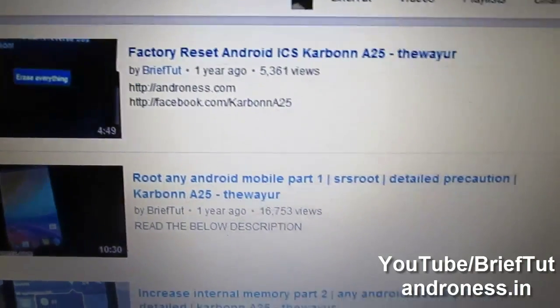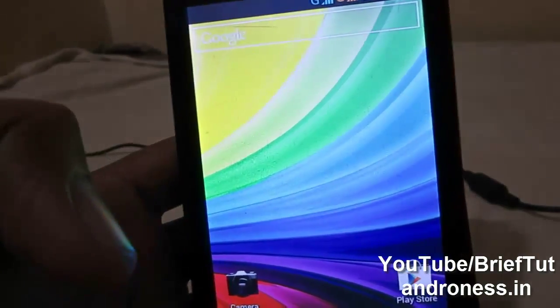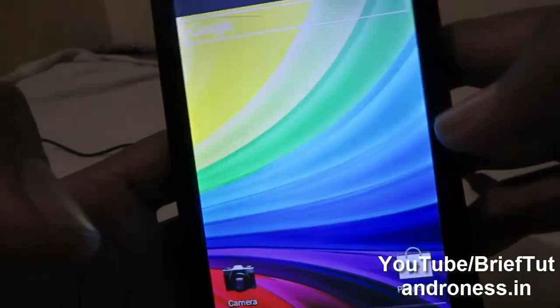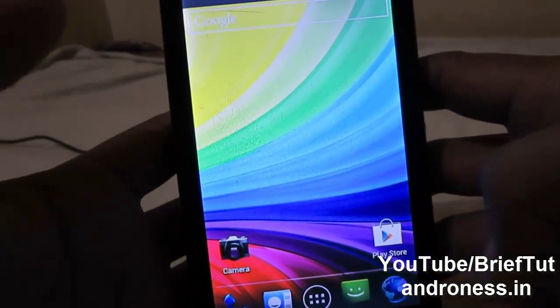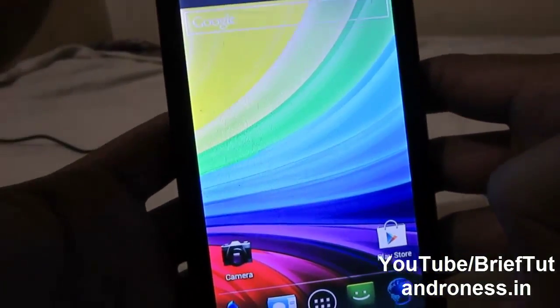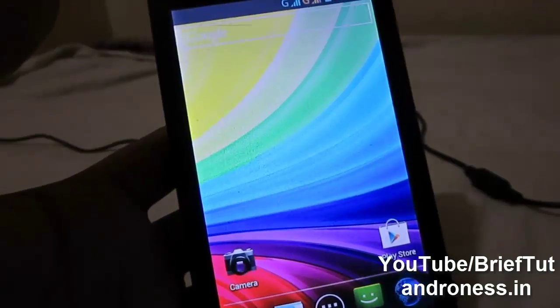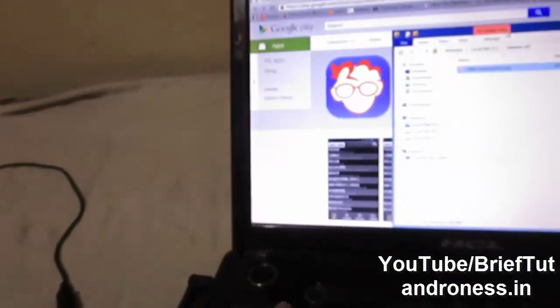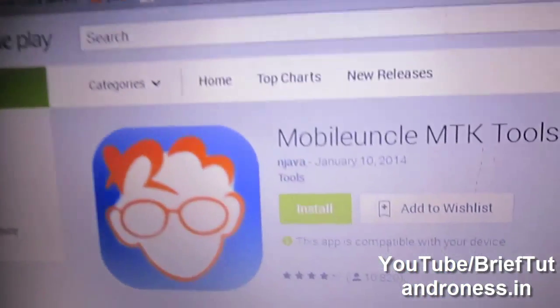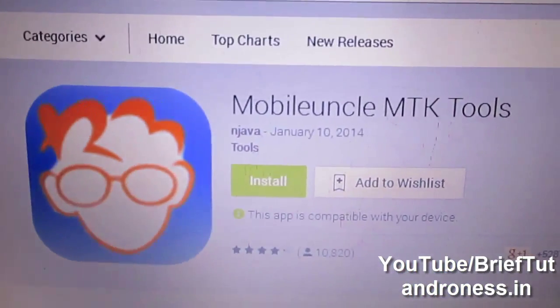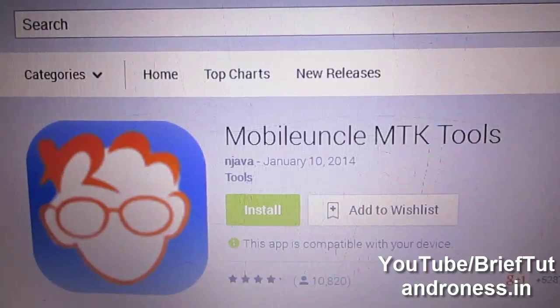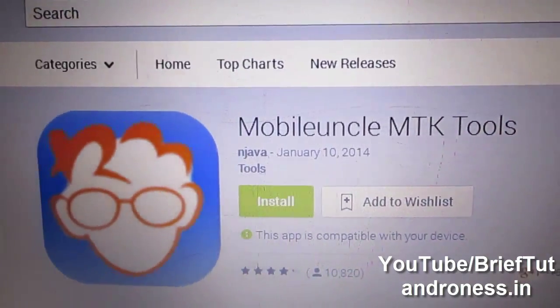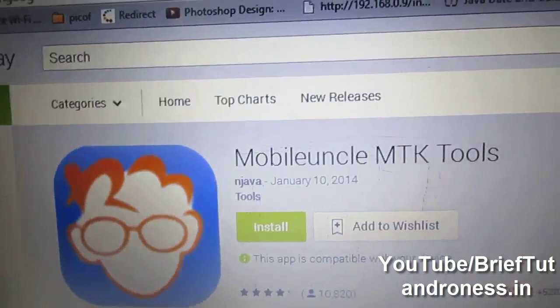Guys, I have formatted my mobile — that is, factory reset it. Now what you have to do is download an application from the Google Play Store called Mobile Uncle MTK Tools. It is freely available.